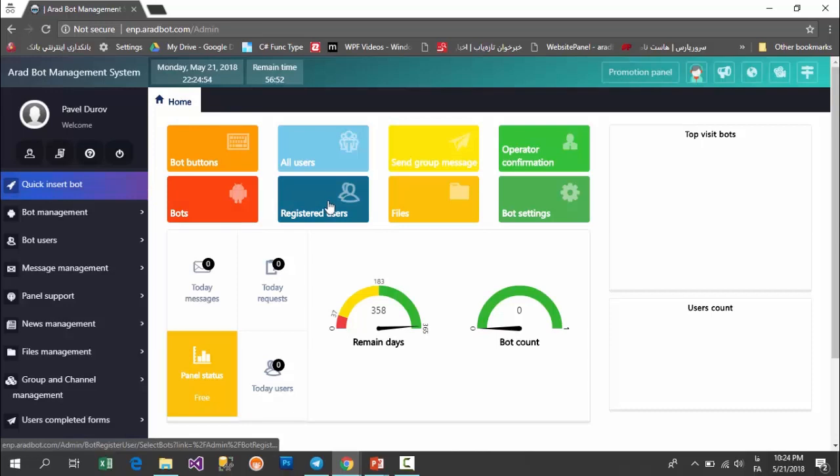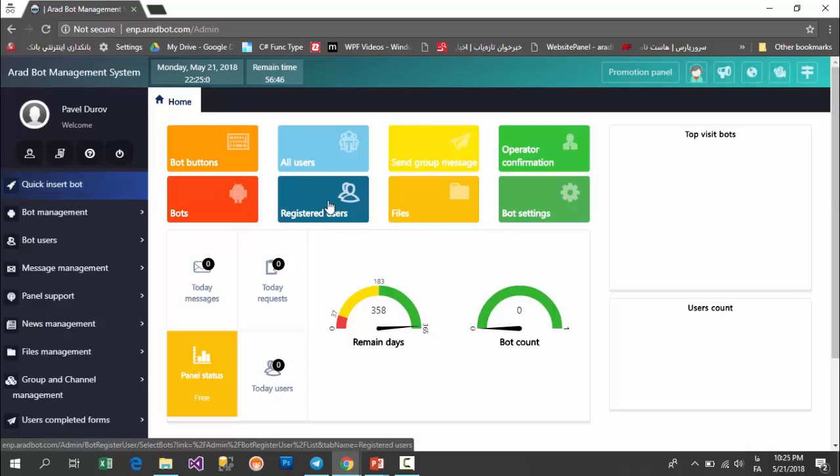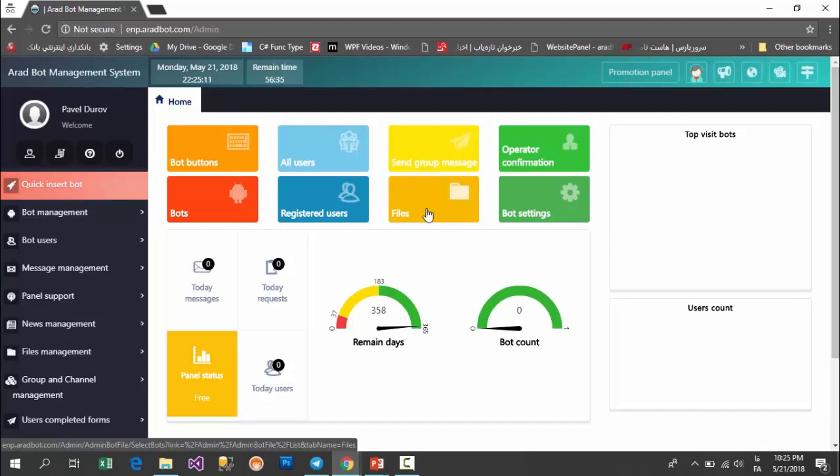In the bots part, you can watch your bots. In registered users section, you can set some questions and you can see the registered users after your users answer the questions. In file section, you can upload files in your bot so your users will see them.